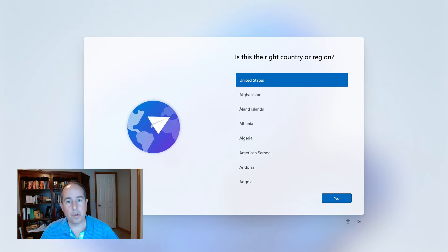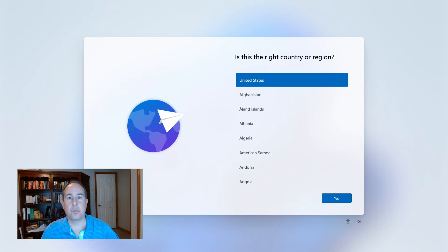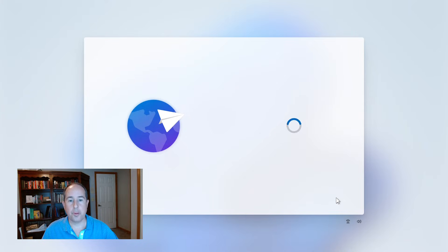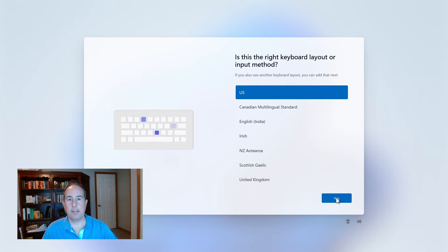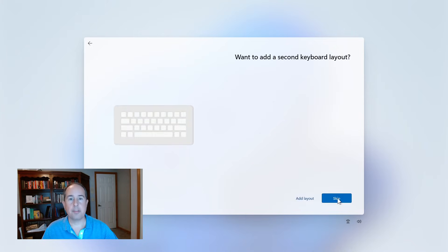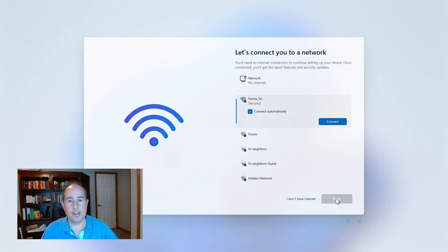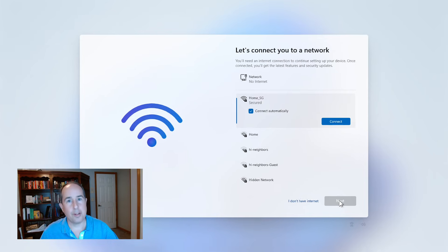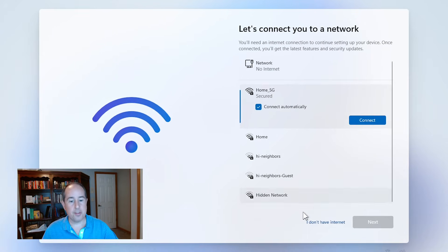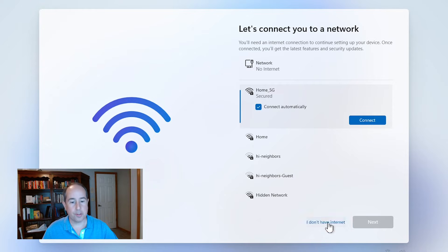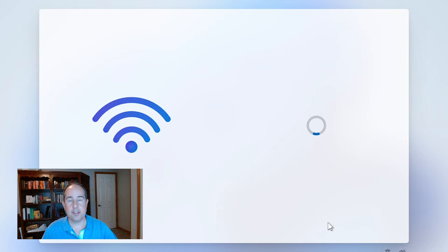So after the reboot, it went back to the region or country selection. We'll go ahead and just go through that and the keyboard layout. And now it's back to the let's connect to a network page. And I do see I don't have internet, a selection on the bottom. So that's exactly what we're looking for. I'll go ahead and click on that and see what happens.